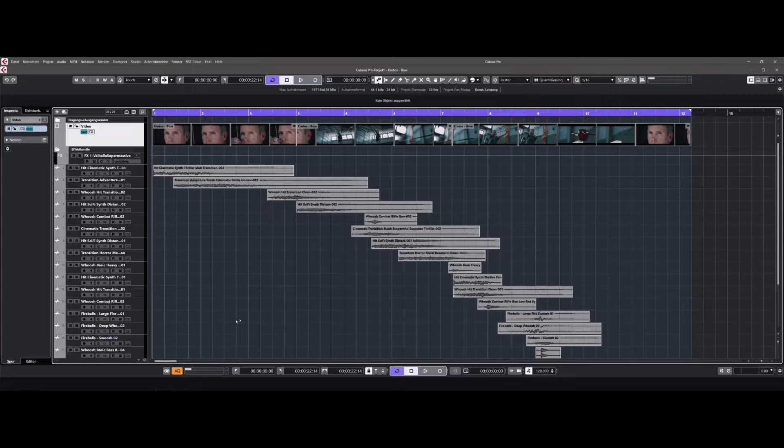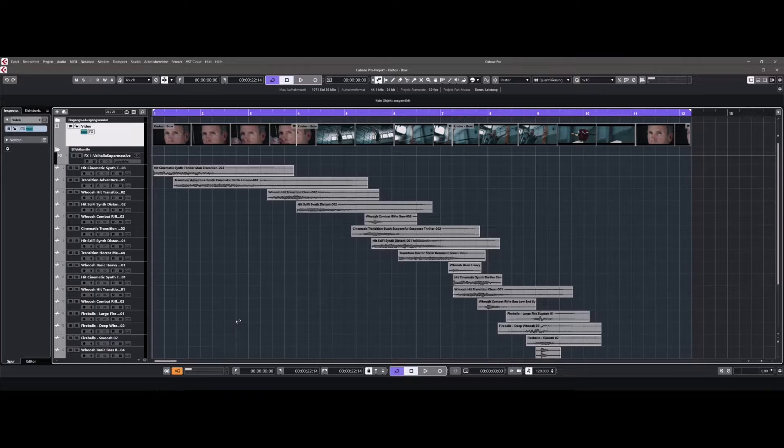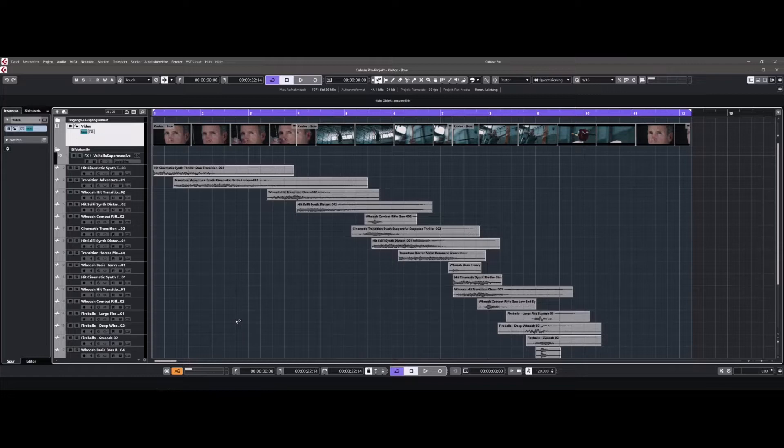Especially when you need quick and great-sounding results, this library is for you because the sound files have been very well produced and hardly need any editing or tweaking.